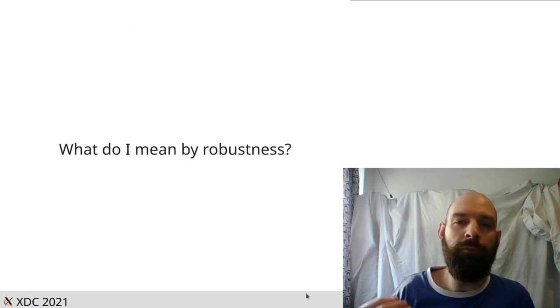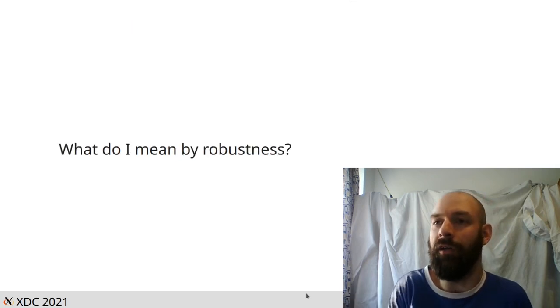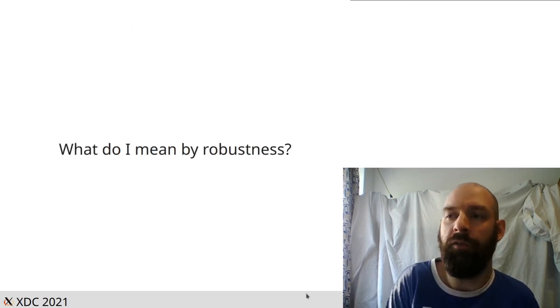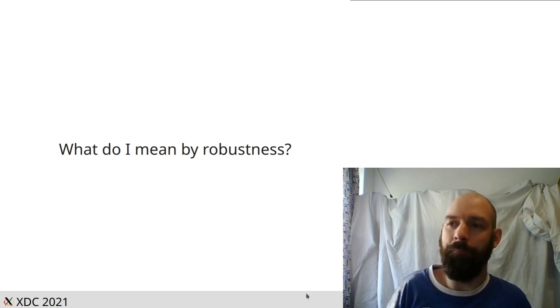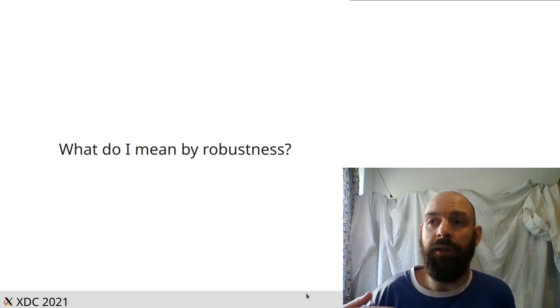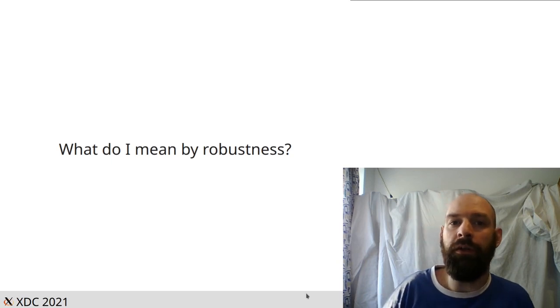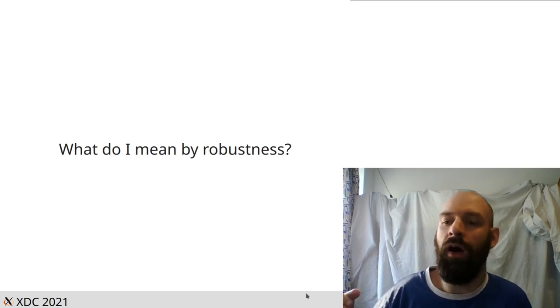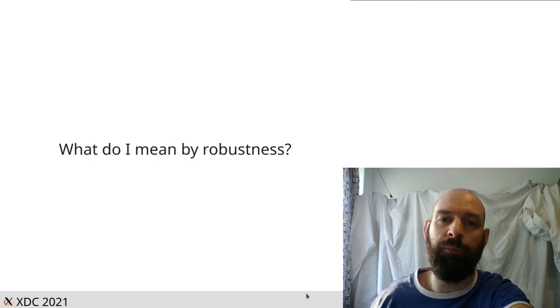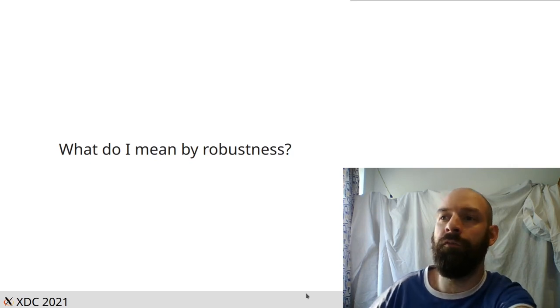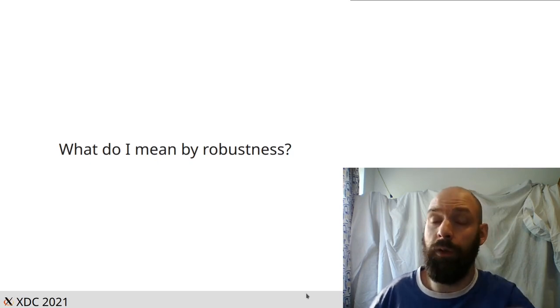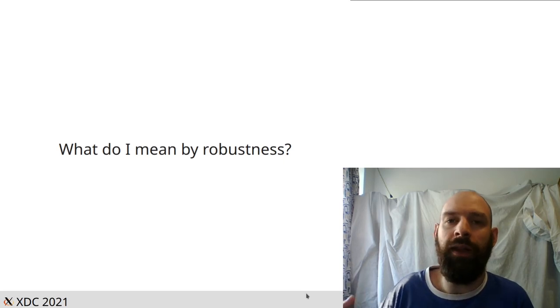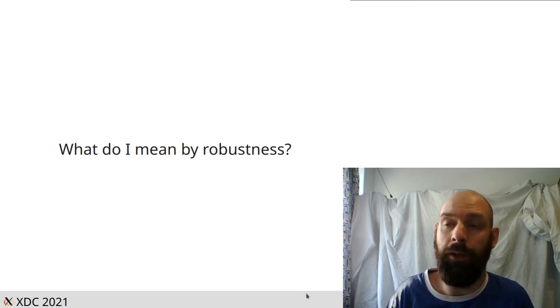So the most important question I need to answer is, what do I mean by robustness? It's a key word in the title. And by robustness, I mean the ability to handle an error. When we're writing code, we always add in checks. We always ask, what if this fails? Even though something shouldn't fail, things inevitably will. And it's important to try and handle errors in a useful way.